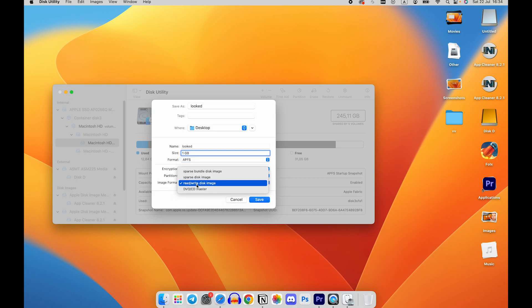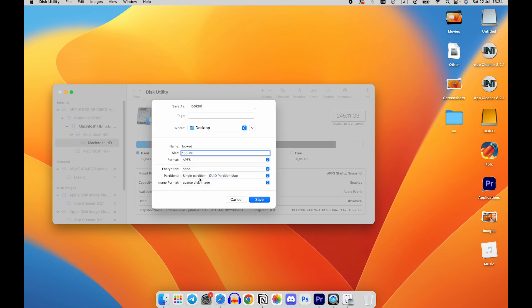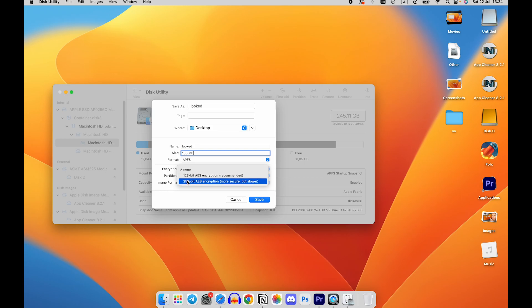Click on the Encryption drop-down menu and choose 256-bit AES encryption.